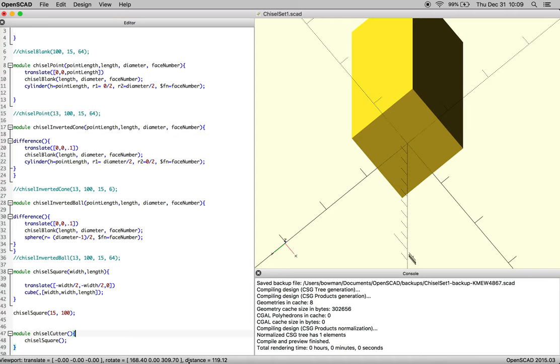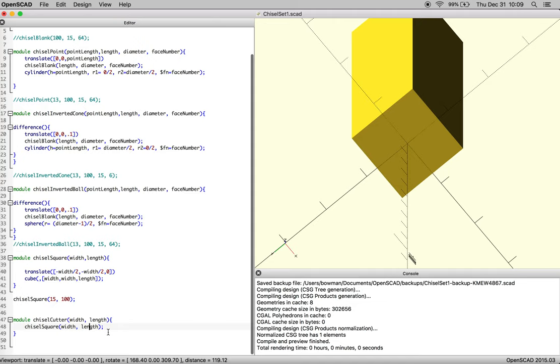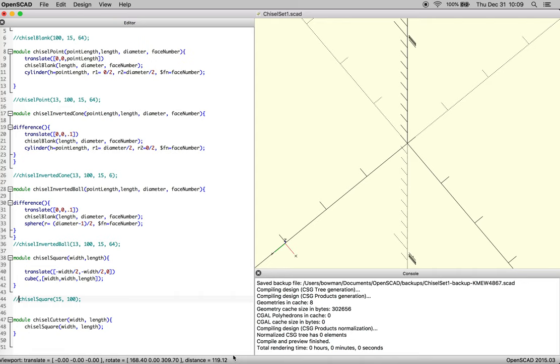And then we're going to pass that same information that was there, width and length, into both of the arrays. Again, making sure that everything is spelled correctly, and before we get confused, we're going to comment out our chisel square, just to make sure that when we call chisel cutter, the object is in fact there.